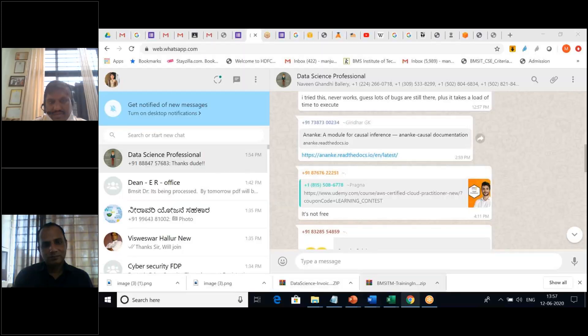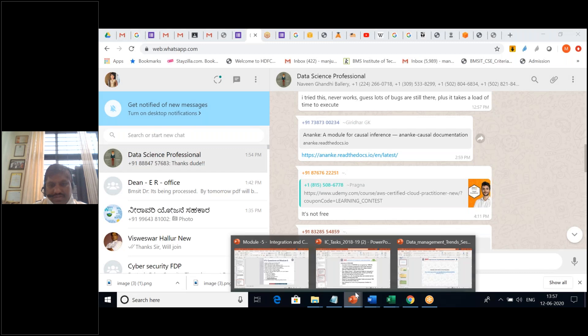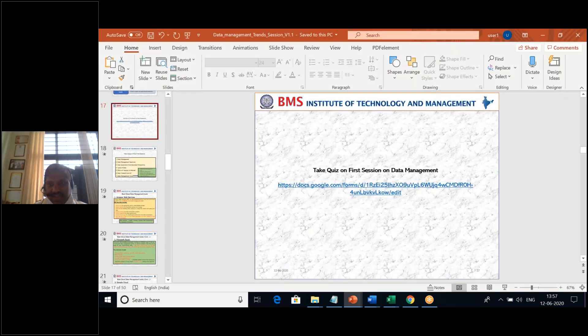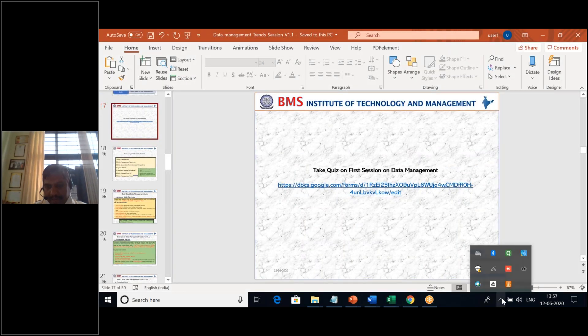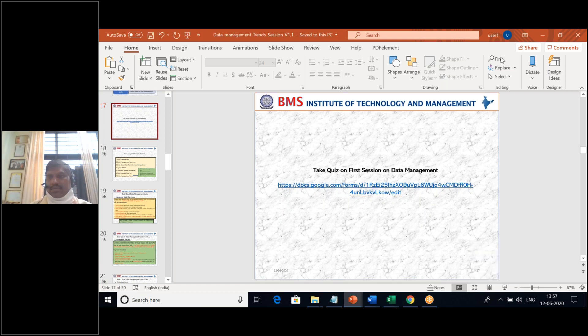Thank you, professor. I really appreciate that. First of all, I would like to thank all the participants attending this 10-day online FDP with the quote 'Knock Down the Lockdown' by K.L.E.S. B.K.B.C.A. College. I heard a lot of good feedback — it's going on well.